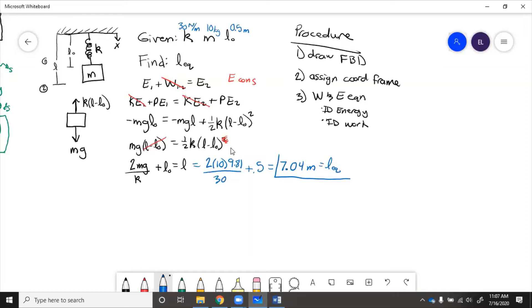So the spring stretched downwards, which makes sense. Leq should definitely come out to be greater than l initial because we know that the mass had to sink.